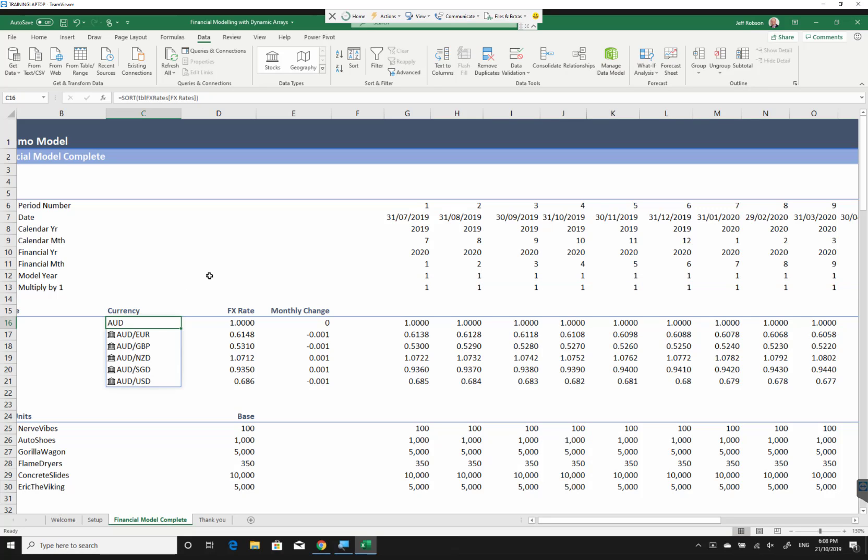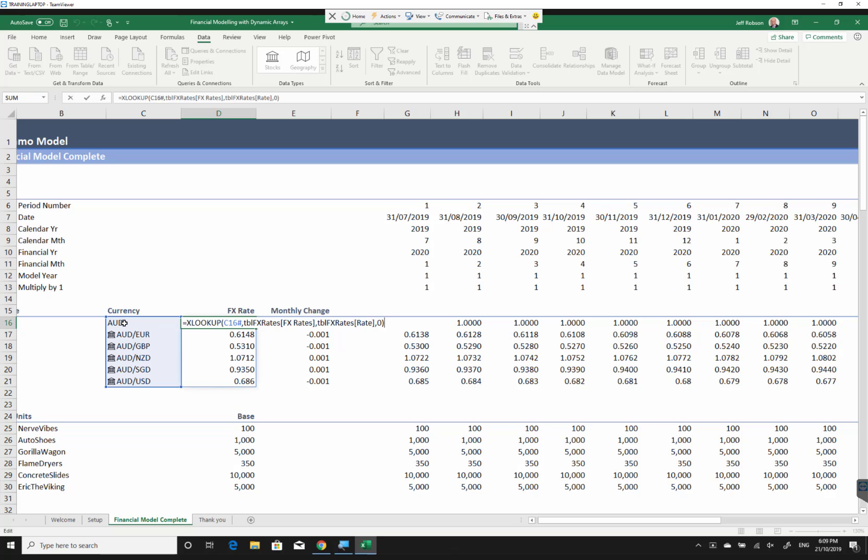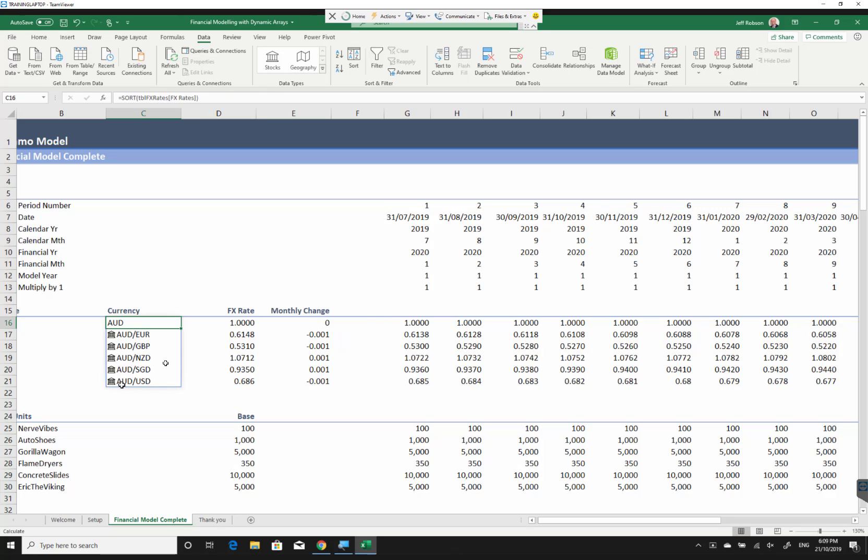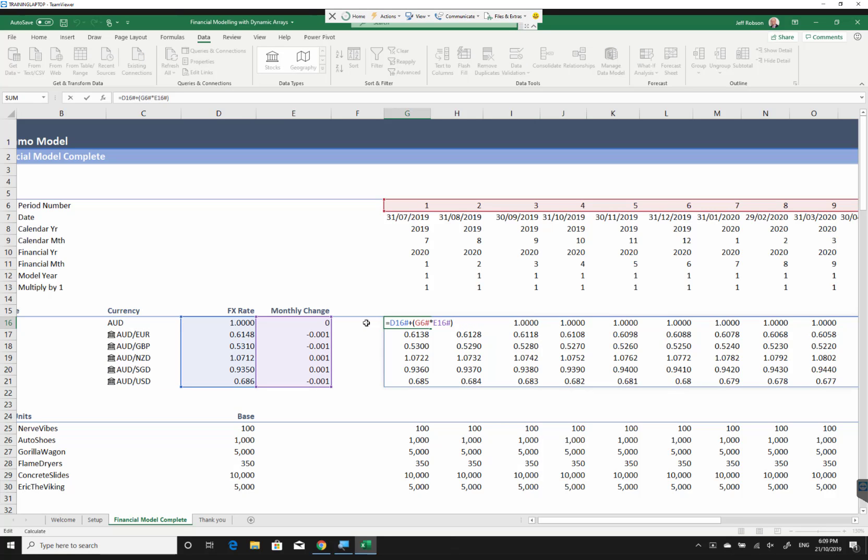What I've got here is a sort by based on a column of the table. I've got an FX rate which I've used the XLOOKUP function, another new function. But it allows me to say XLOOKUP based on this cell and then spilled to take each of those values in turn, look them up in the FX rates column of my table and pull back the corresponding rate from that table. I did the same with my monthly change.